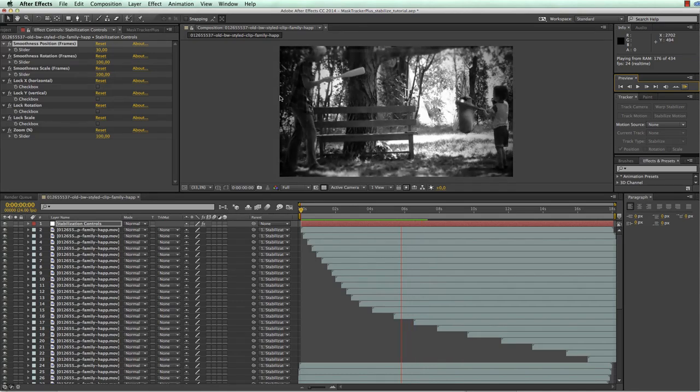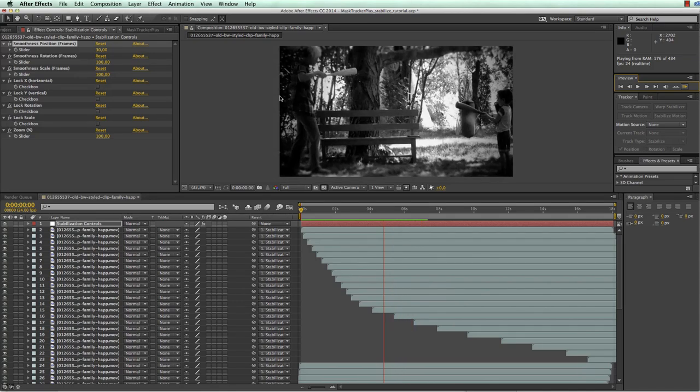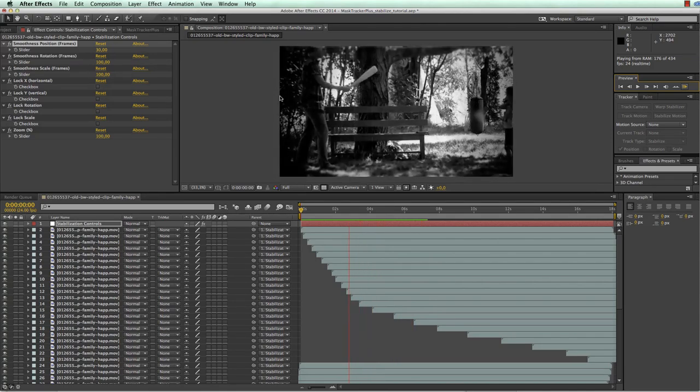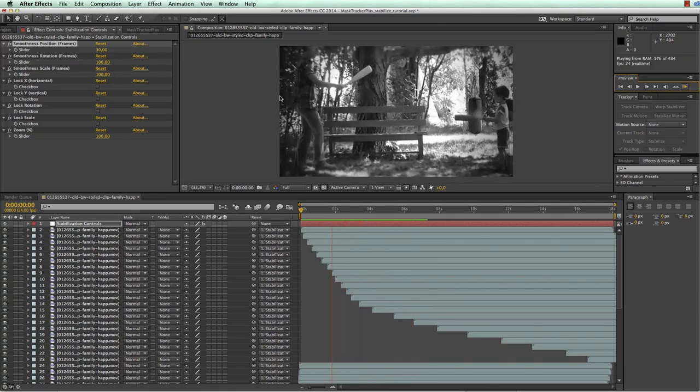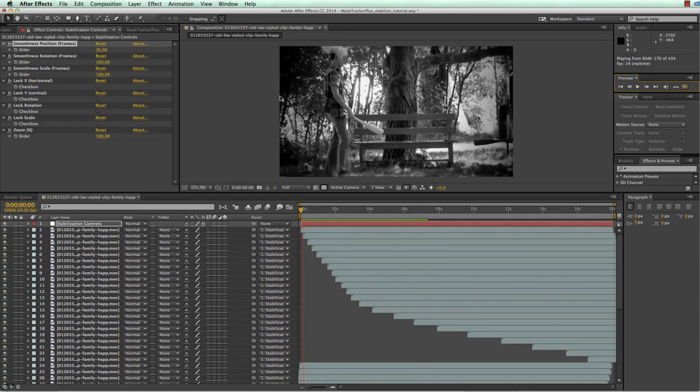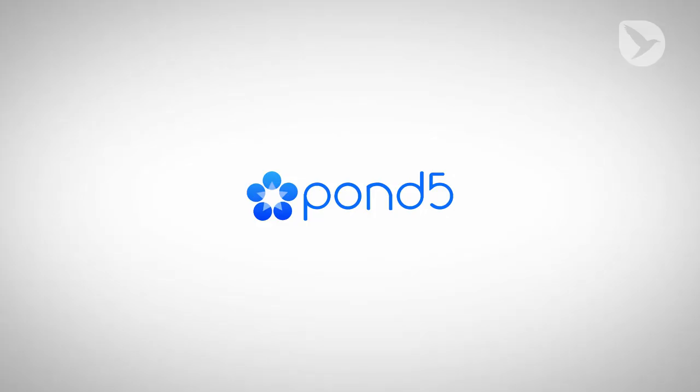I hope you enjoyed this tutorial and learned now how to stabilize a shaky clip with the help of MaskTracker Plus. Again, thanks a lot to the team from Pond5 for providing us this sample clip and I'm looking forward again to see you in the next tutorial.